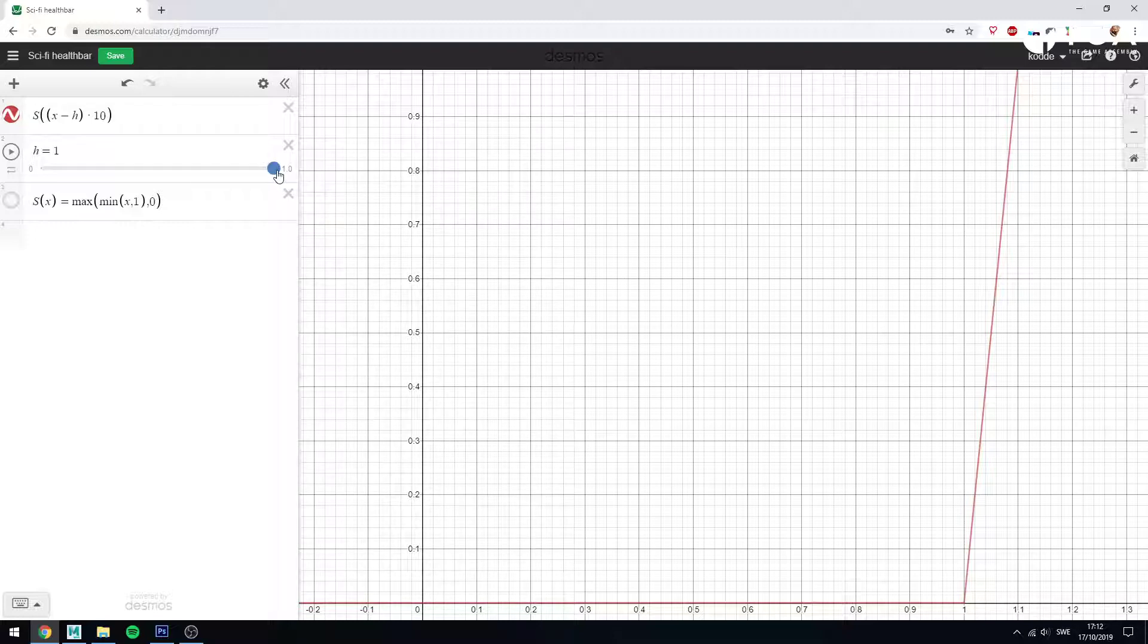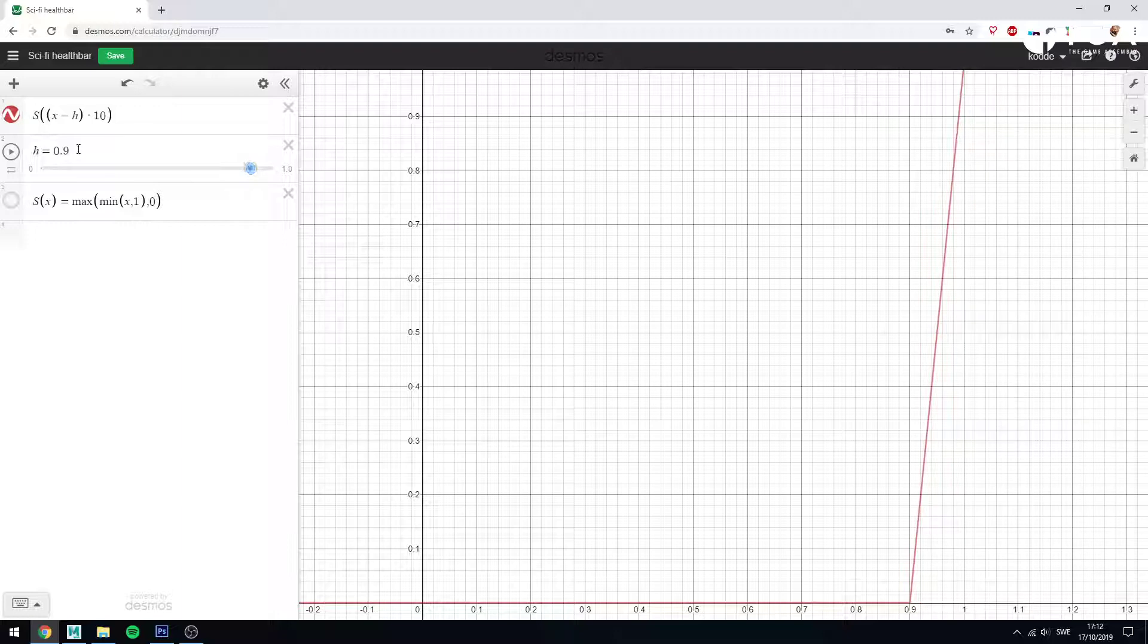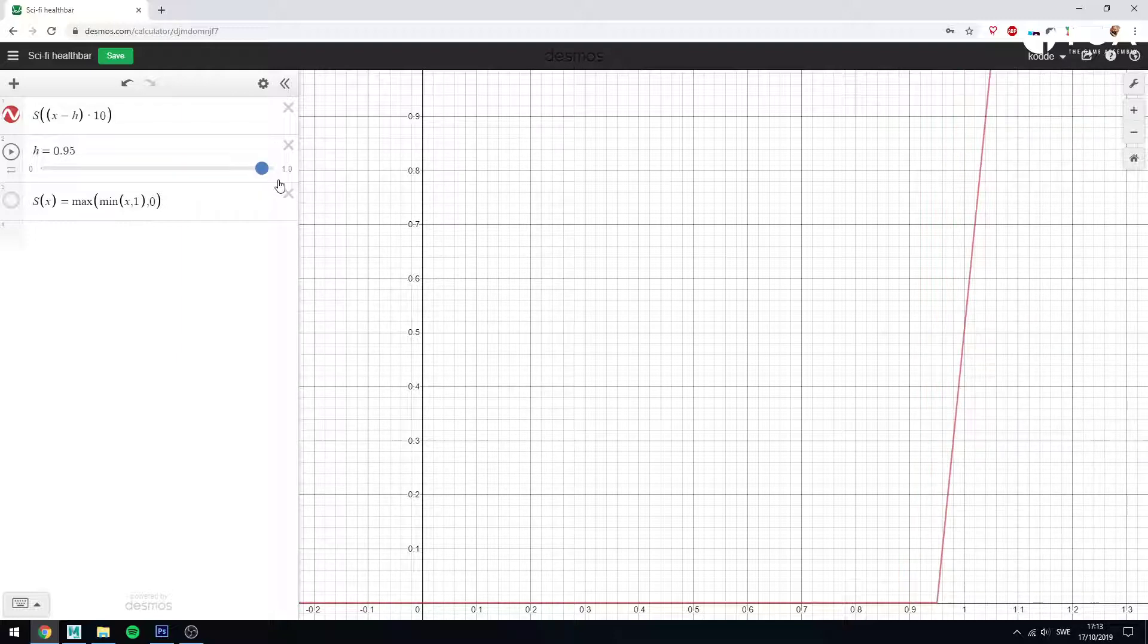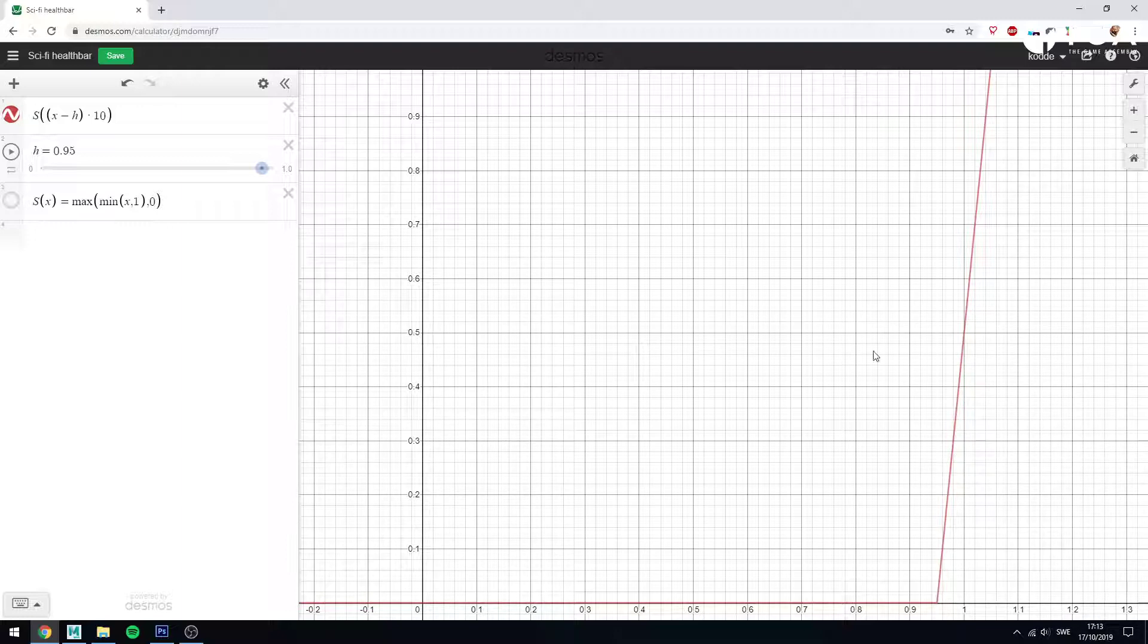As I drop this down to say 0.9, 90% health, my 10th and last health bar went from being at 0 and is now at 1, which means it's now fully empty. At 0.95, my 10th health bar is at 0.5, so it's halfway fading away. My 9th health bar is still at 0, still just as full as it was before. So far it's just the 10th being affected.